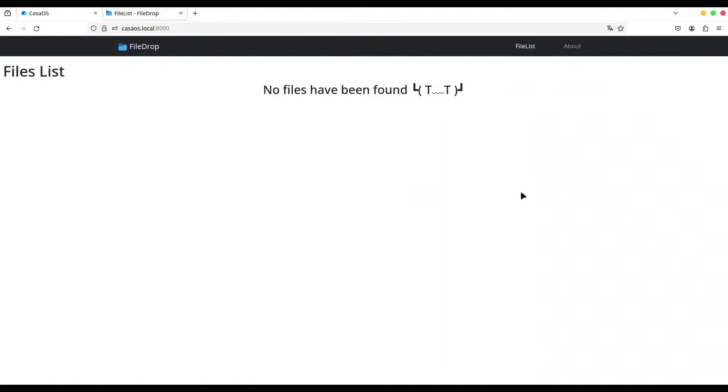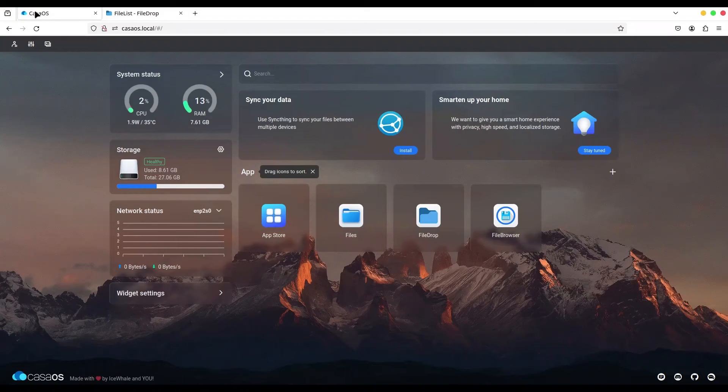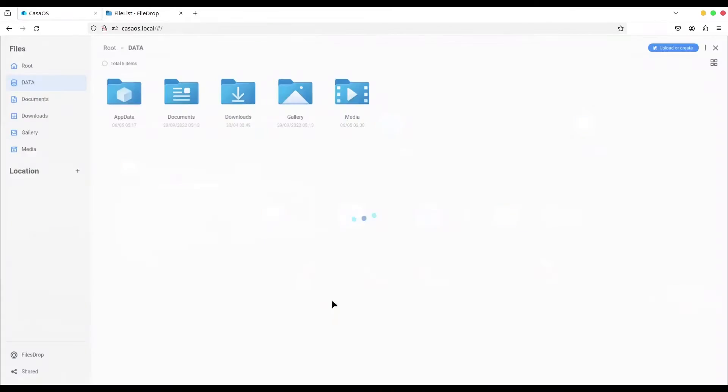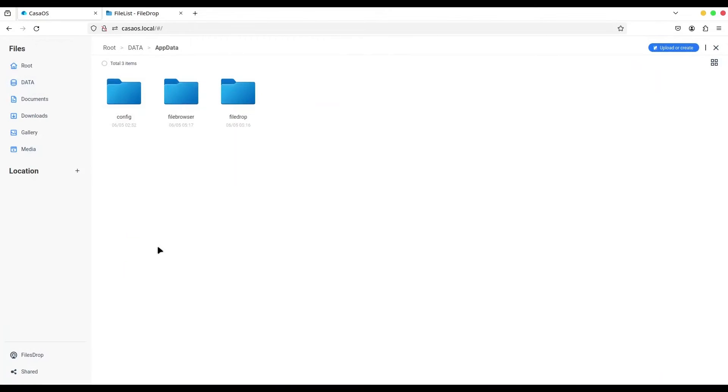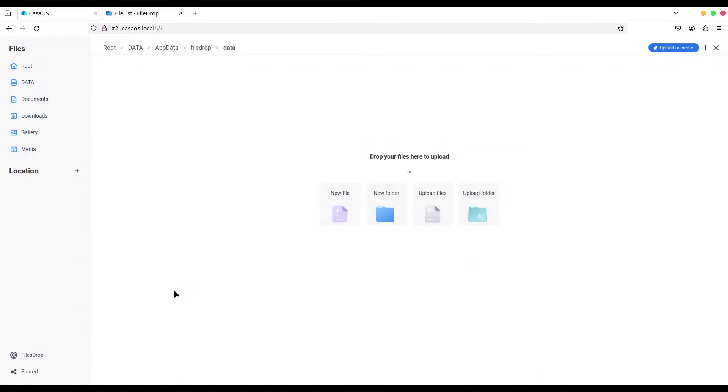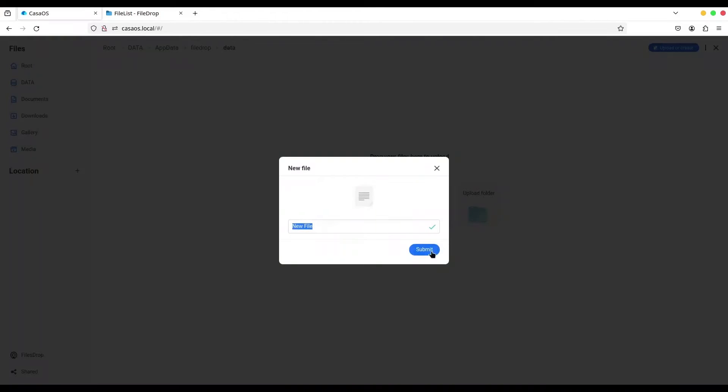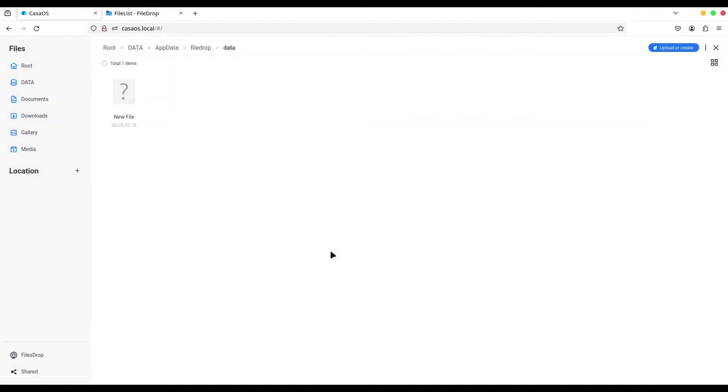Now I'm going to go back to Casa OS, go to Files, then /data/FileDrop/data. In here we are going to create one file, call it 'new file', doesn't matter. Submit. Okay, we have one file in here. Go back to FileDrop and refresh it. You see we have our new file for download.